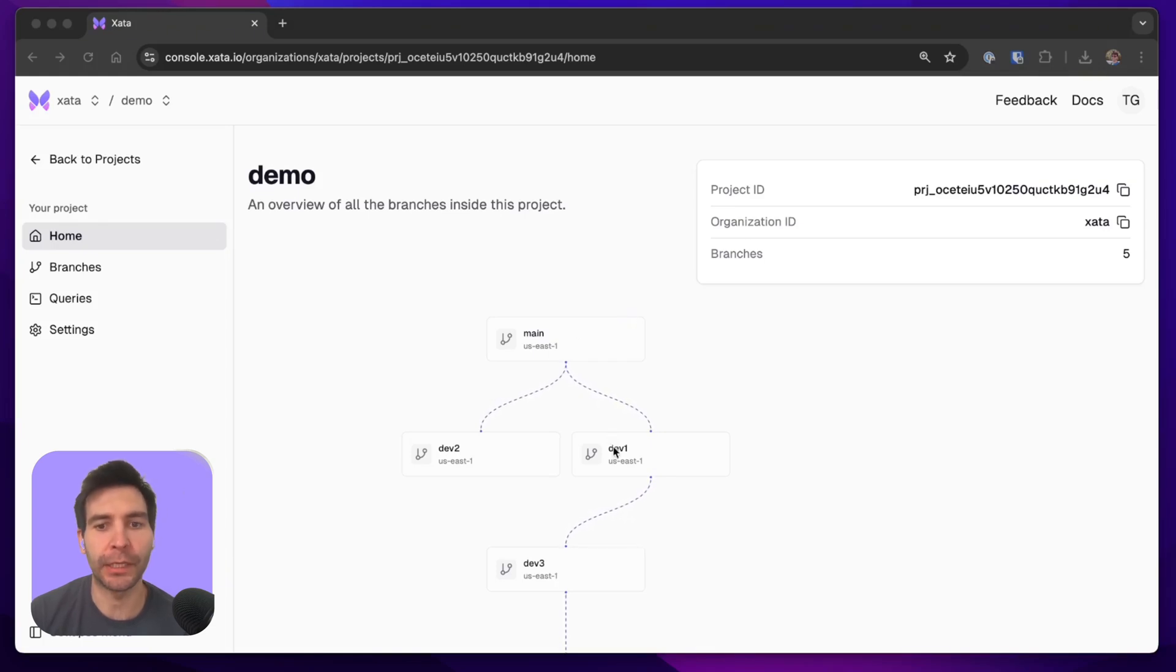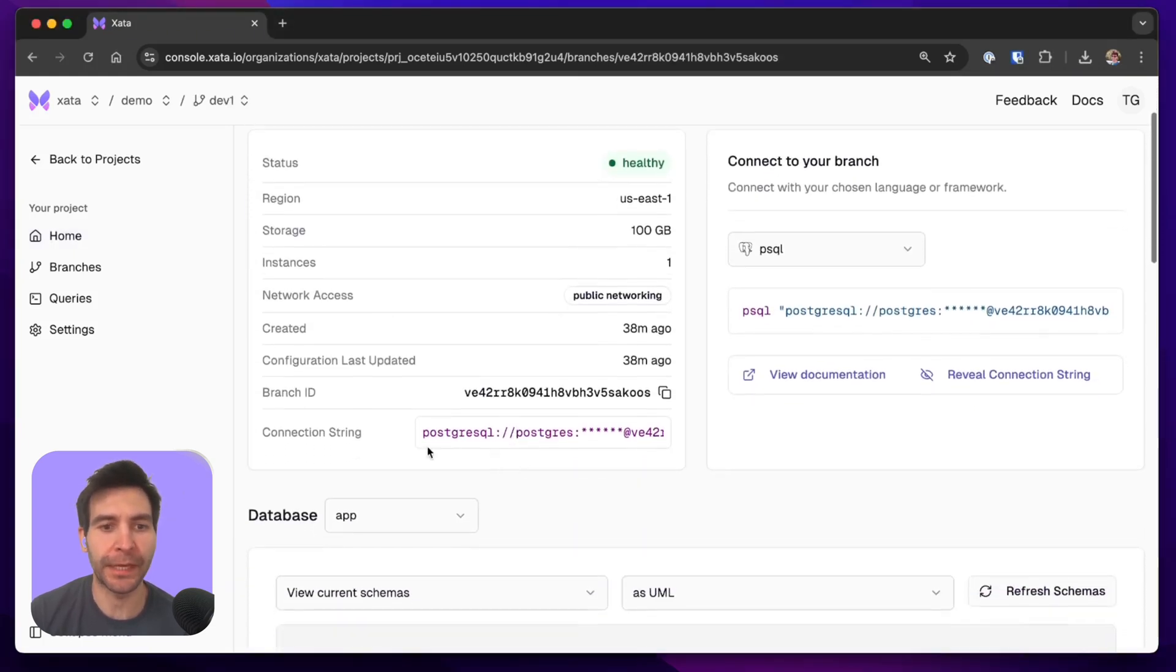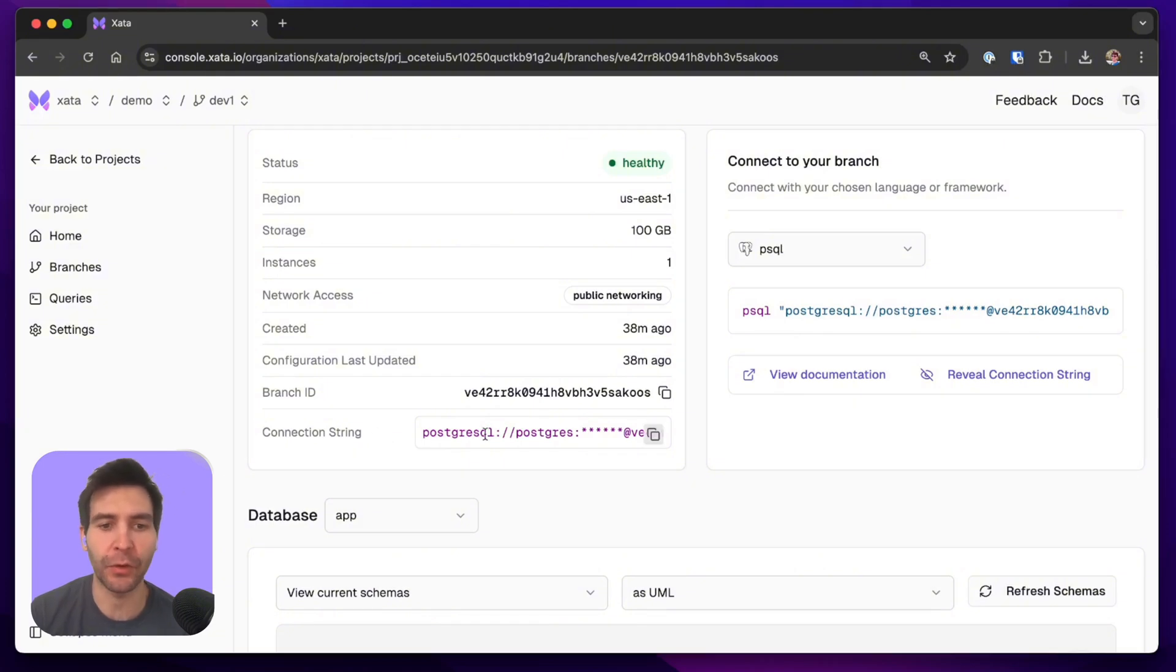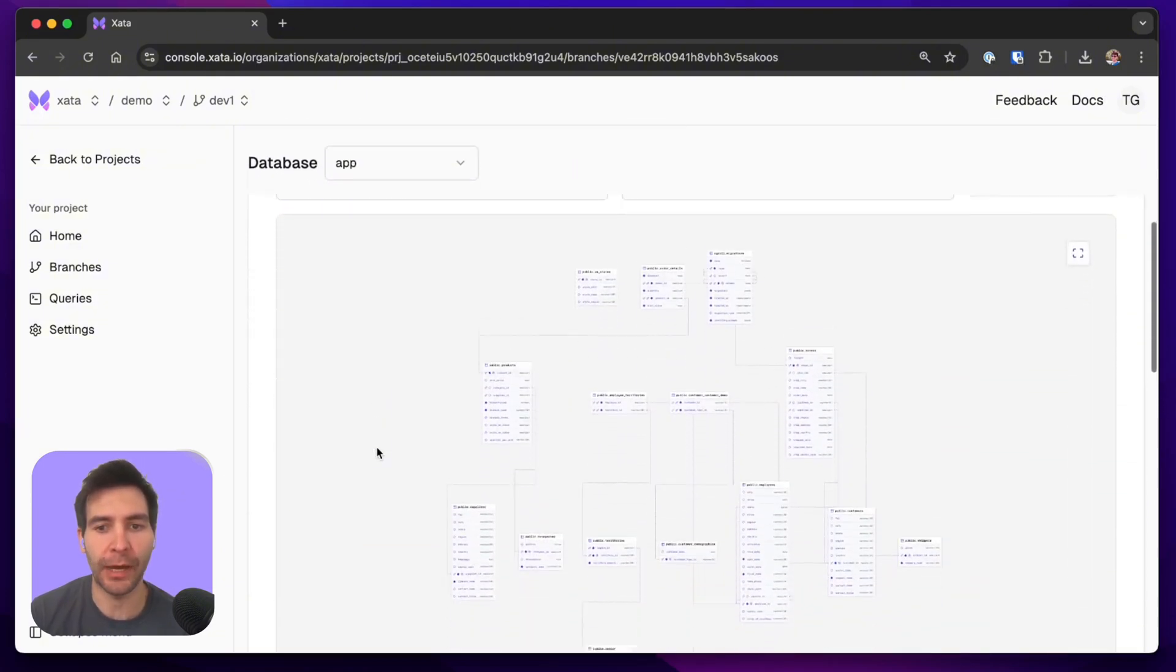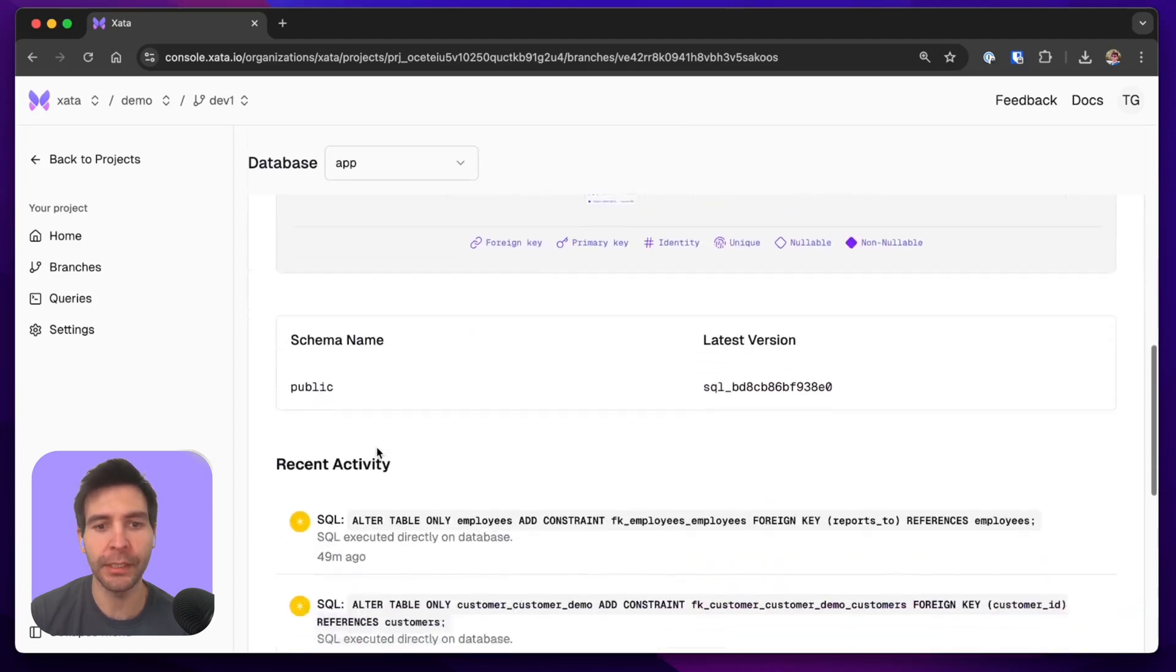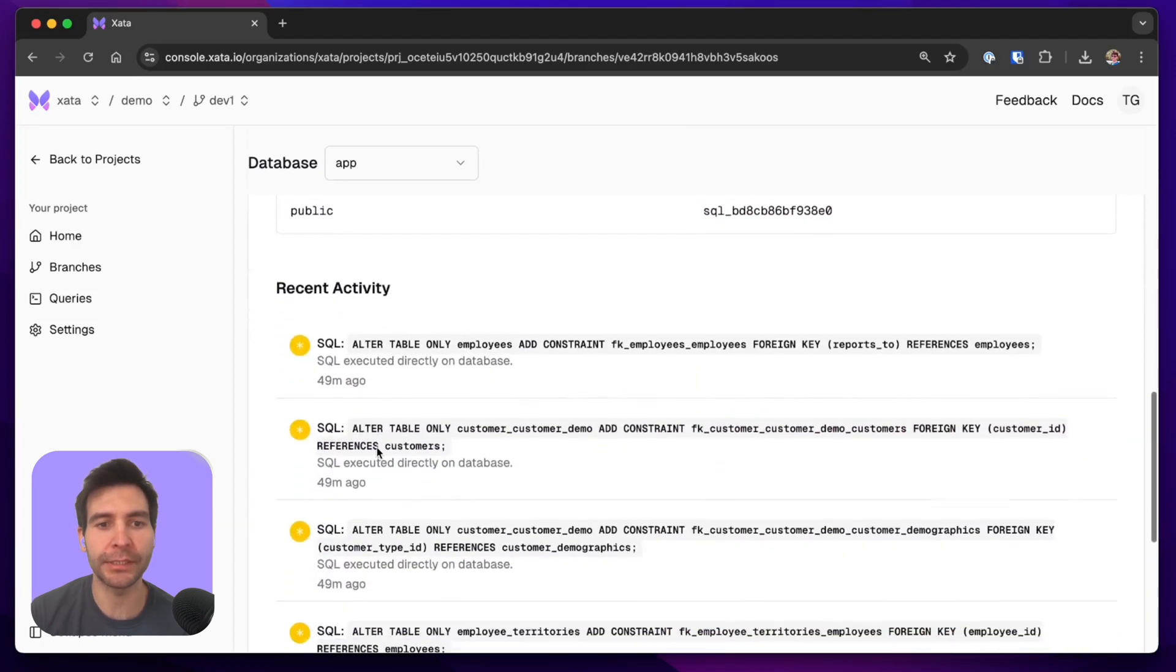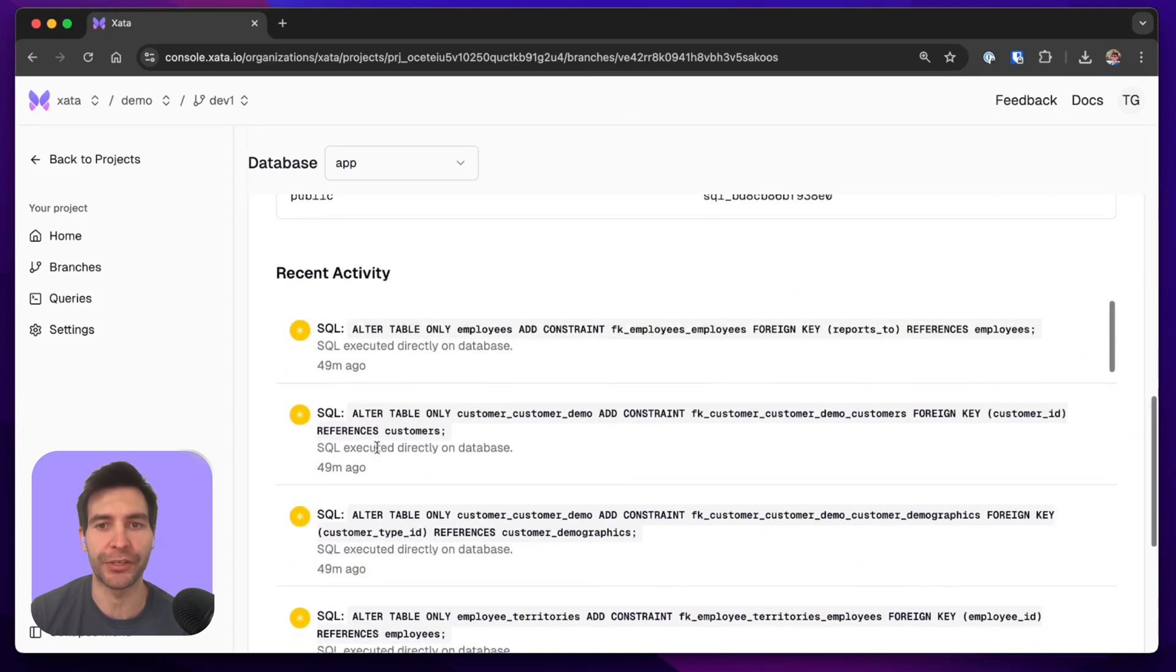Let's open now the dev1 branch. We can see here, for example, the connection string which is specific for this branch only, we can see the schema of the database as well as recent database changes from that branch.